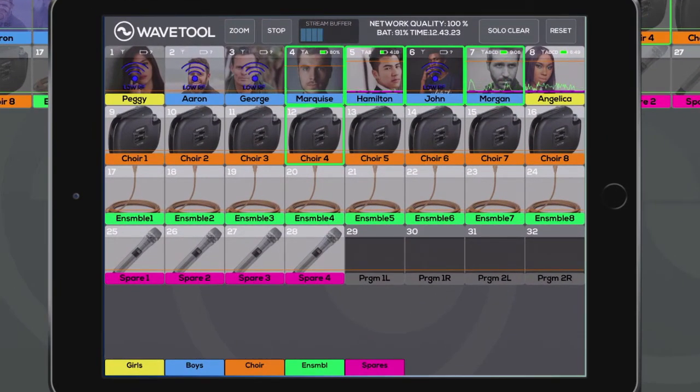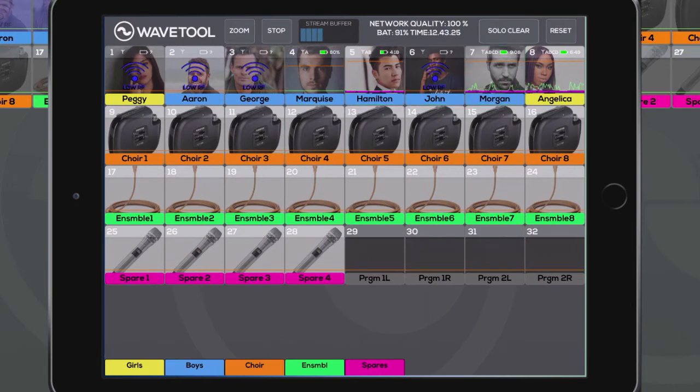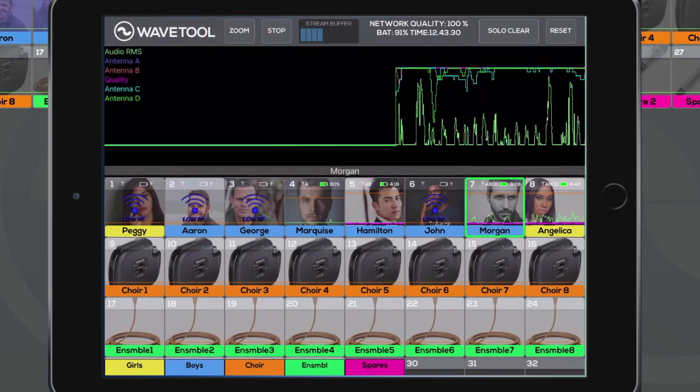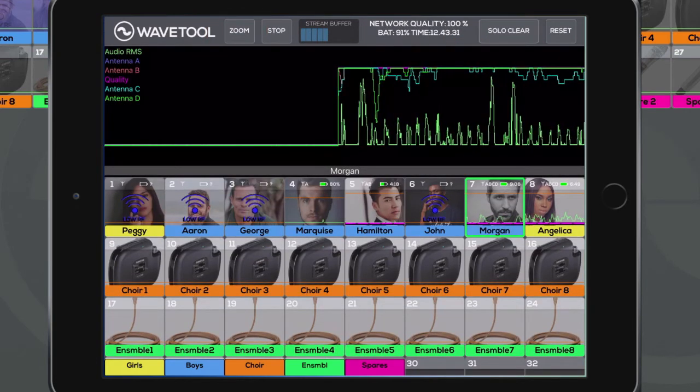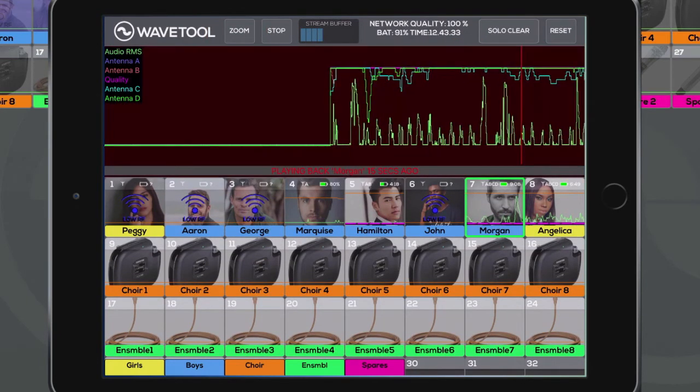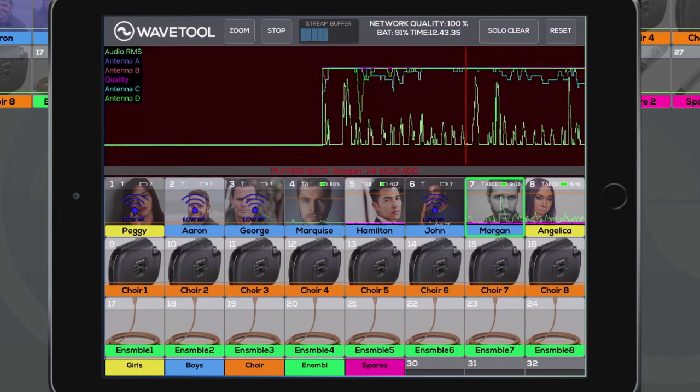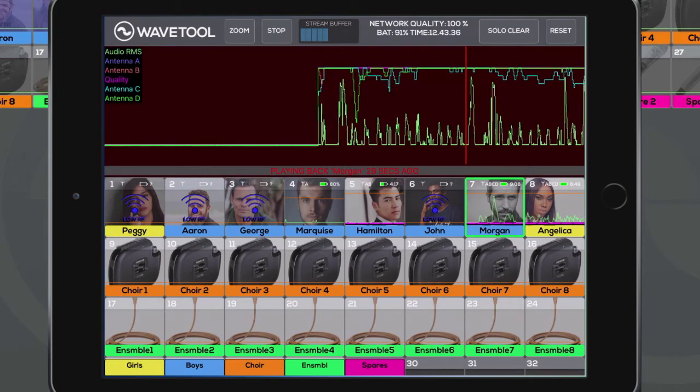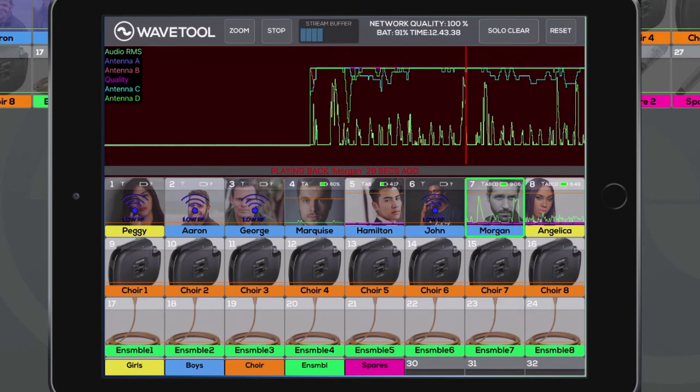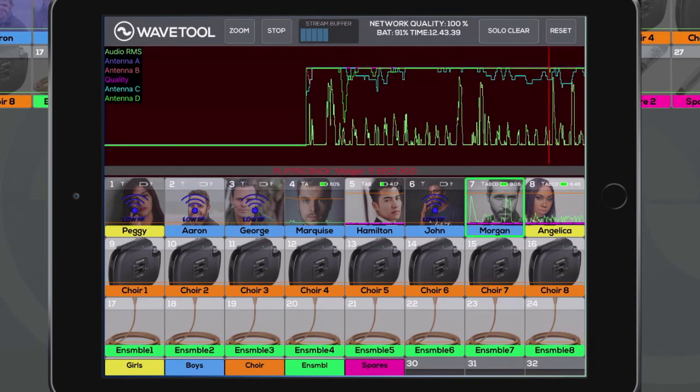Soloing the channels works just like in the master Wavetool. The timeline can be opened by first selecting a channel and then by pressing the zoom button. Instant replay can also be used on an iOS mobile remote, but it must be enabled in the master Wavetool's channel IO first.